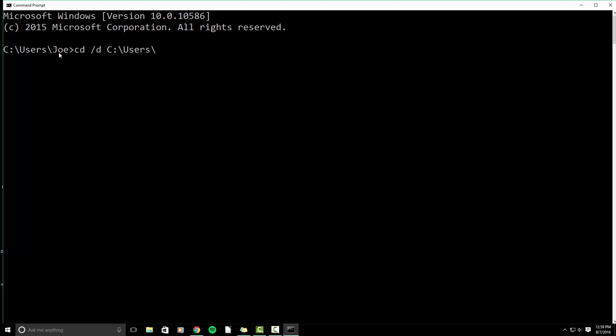You'll see it right here where my mouse cursor is, forward slash desktop. We're going to hit enter. So now we're in the desktop directory.